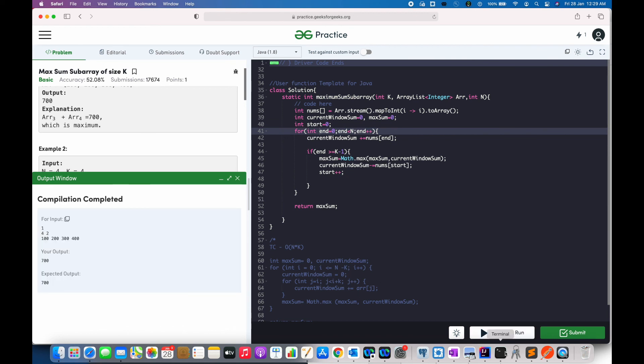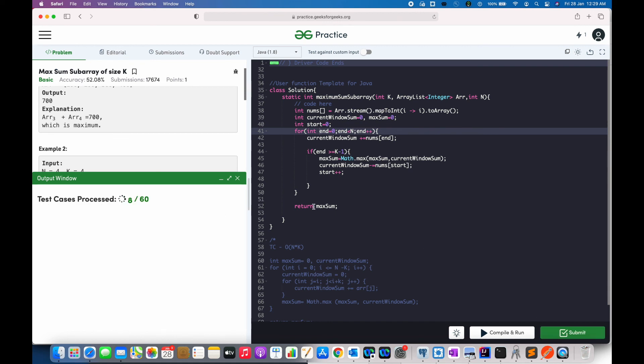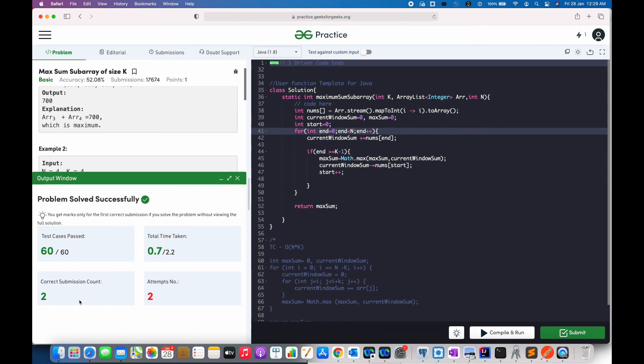And the output is correct. Let us submit. And it is submitted.